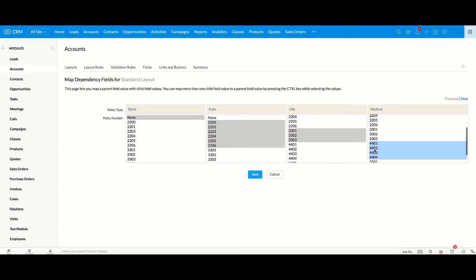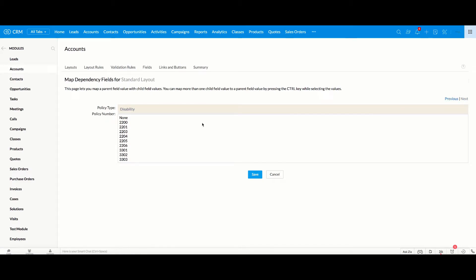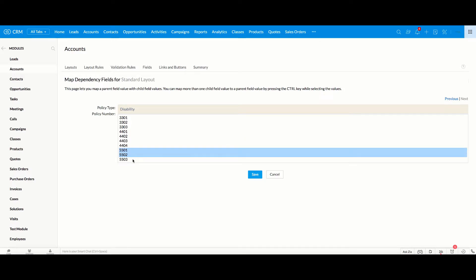Medical will be all the numbers that start with 4. And then because there's more than 4 options in this pick list, you're going to click Next, and then we have Disability, and those will be all the numbers with 5. Then I can click Save.